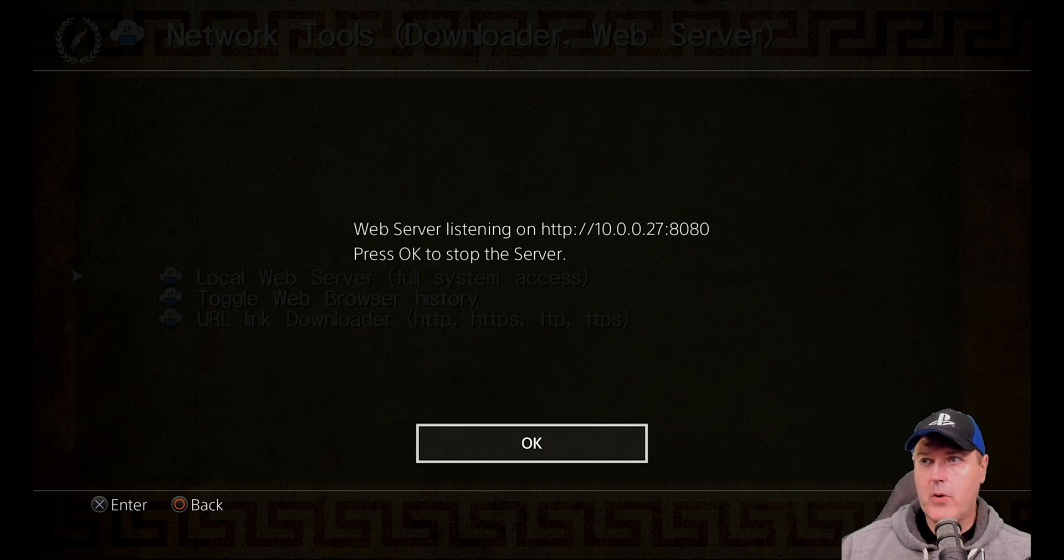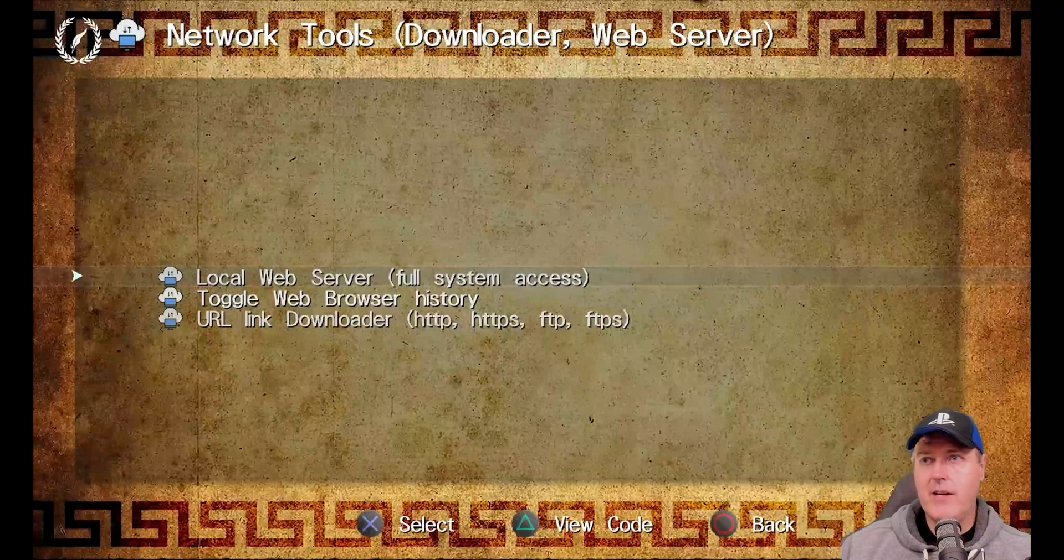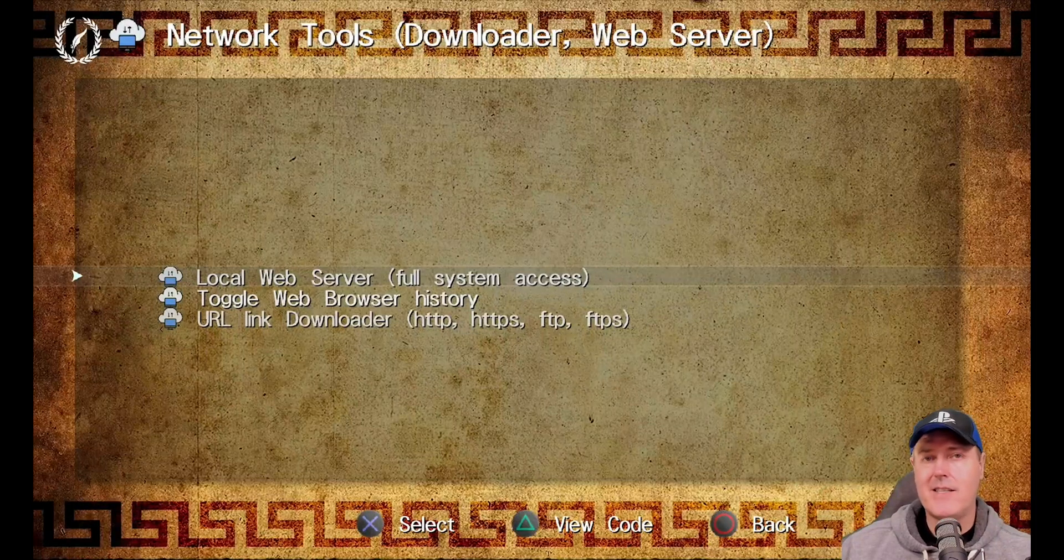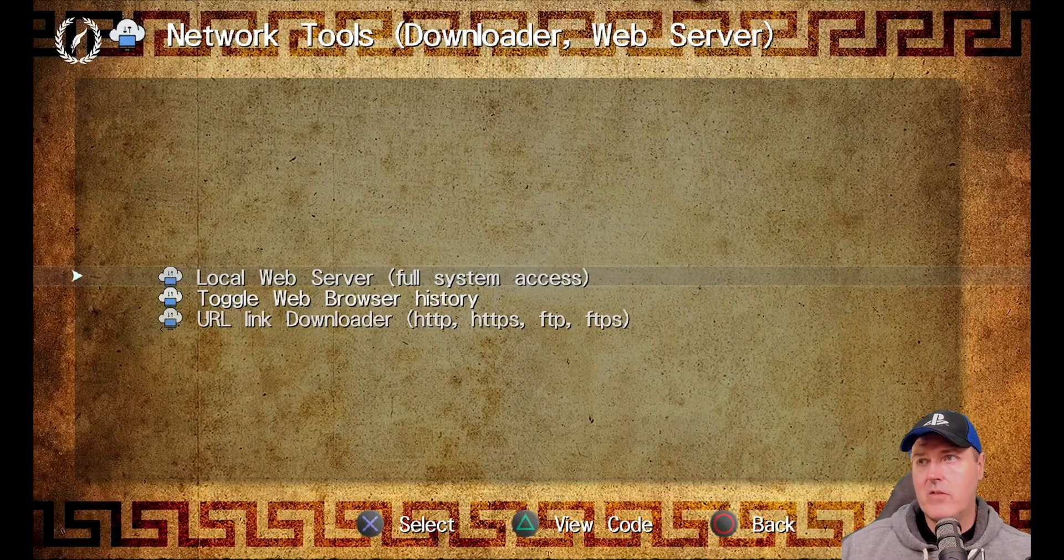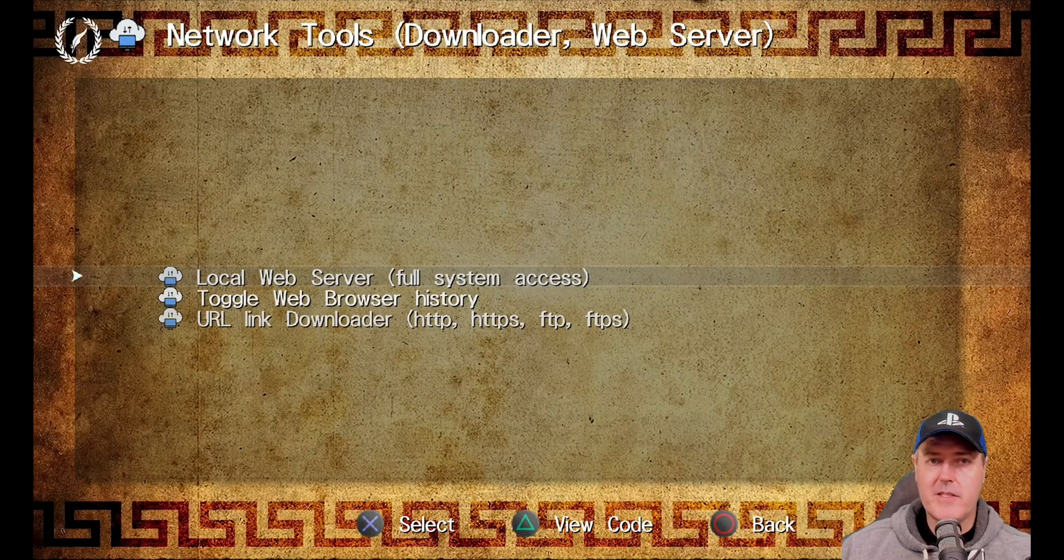Now keep in mind, you will need to keep this screen currently up and running in order for that web server to continue listening. If you do press OK right here, just like it says, that server has then been stopped.